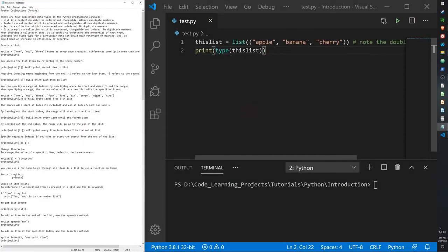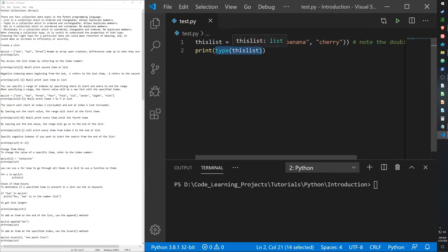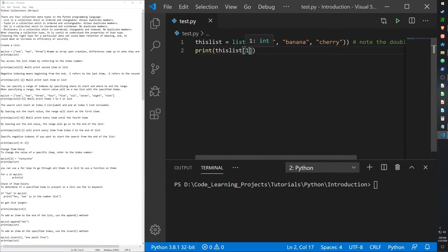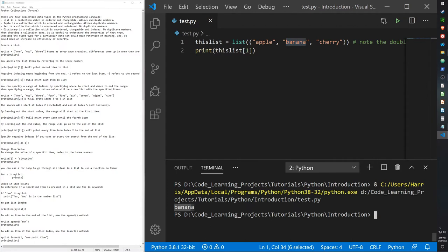To get started with lists — say you have a list and you want to print out a certain item, not just the first or last. Because lists have index values, we can use those to find a specific item. Type the name of the list, then use square brackets with the index value you want. Remember, indexes start at zero, so index one would be the second item — banana — and it does output banana.